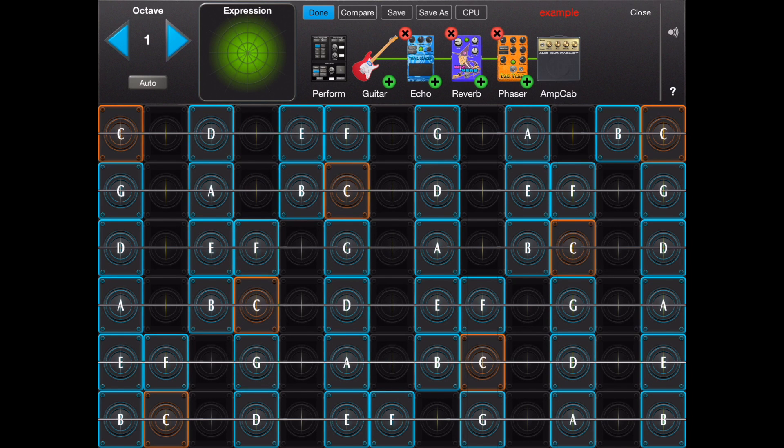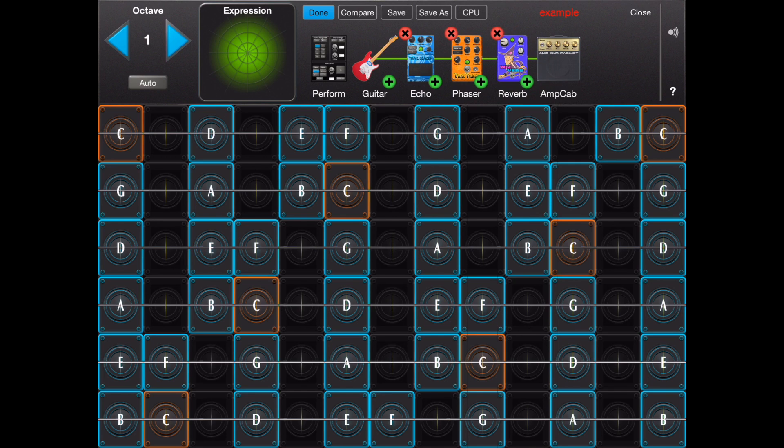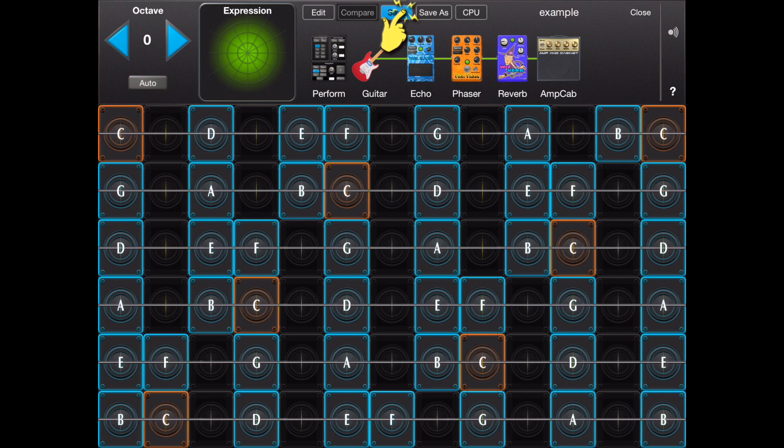The effects can be reordered with a long press and a drag. The preset can be saved with the save button.